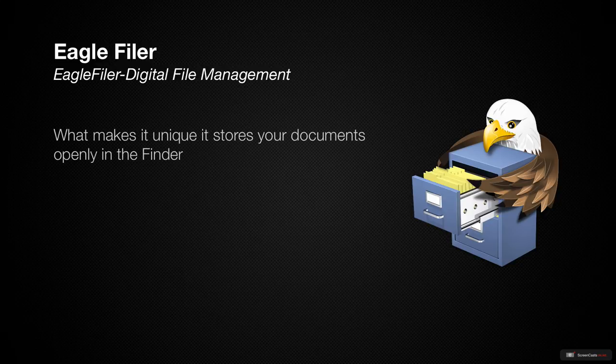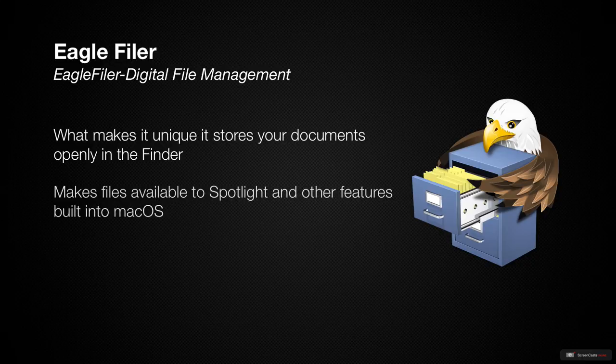What makes EagleFiler unique is that it stores your documents openly in the Finder, which makes them available to things like Spotlight and other features built into macOS.